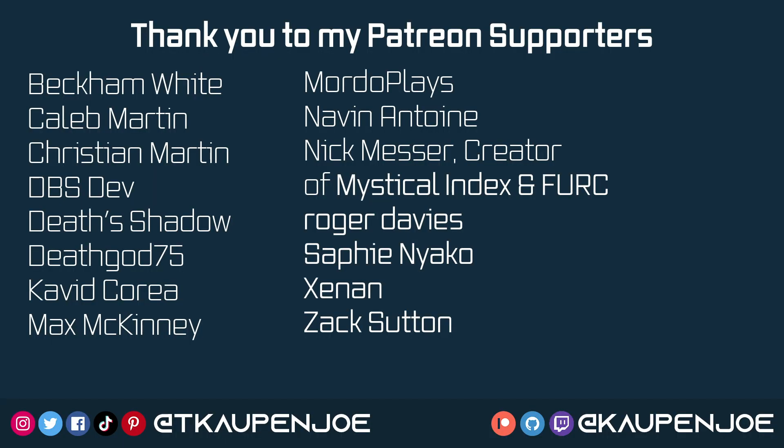Right, that is already it for this tutorial right here. I hope you found this useful and you learned something new. And I'll see you all in the next tutorial.